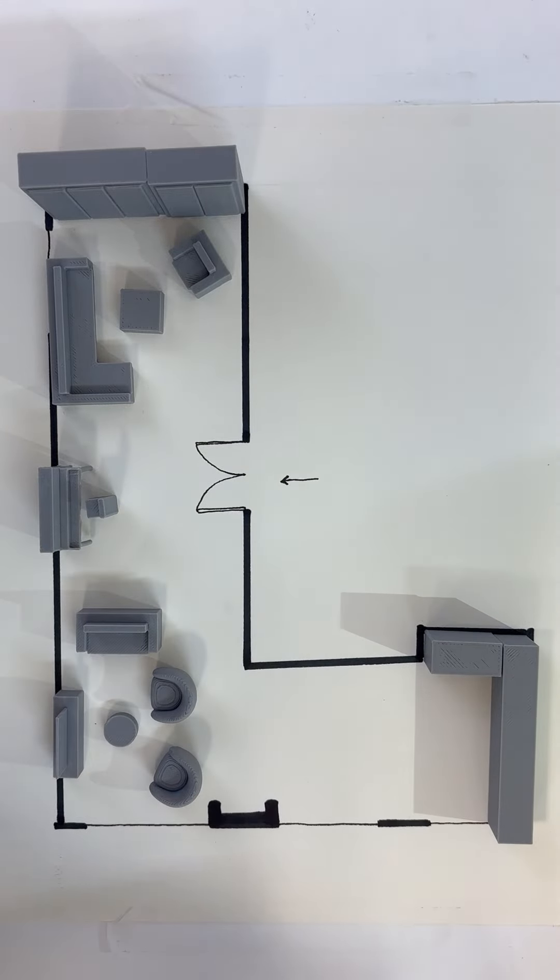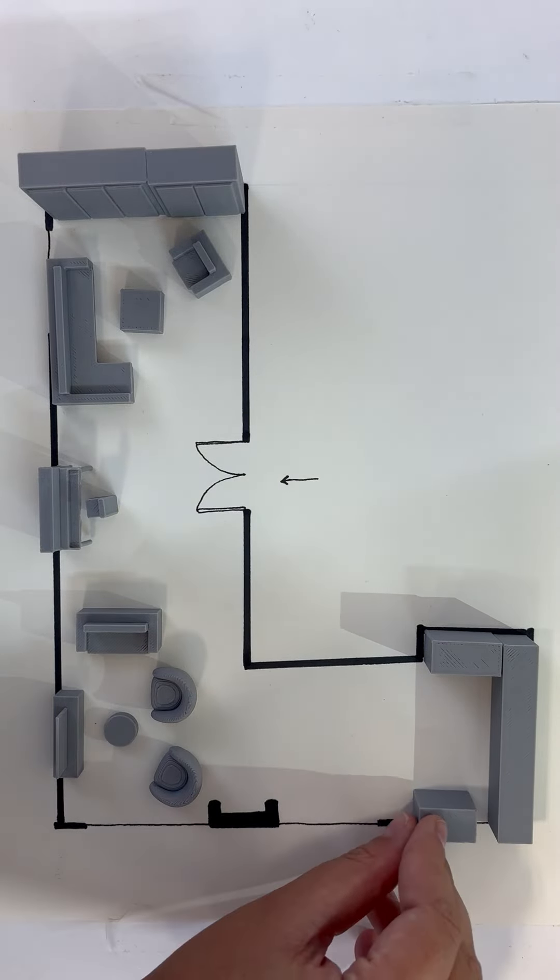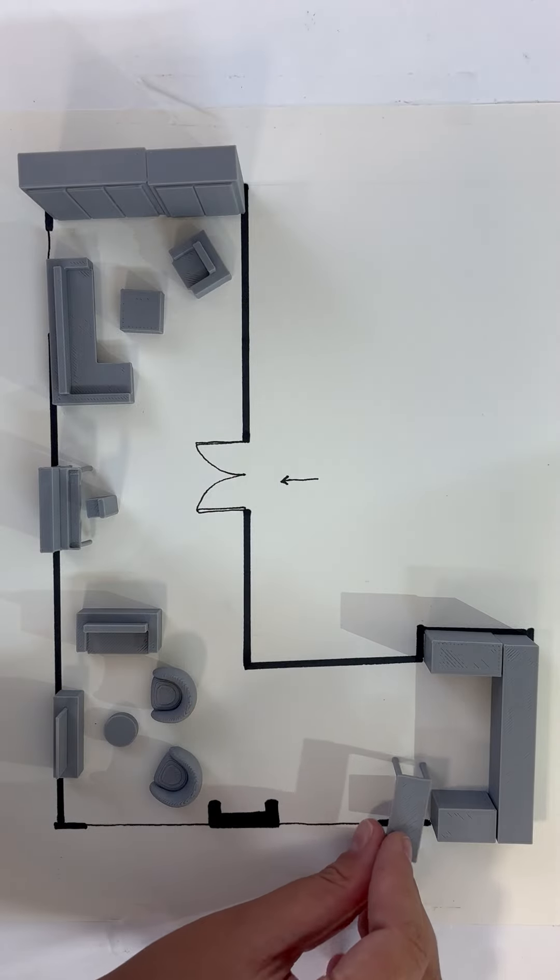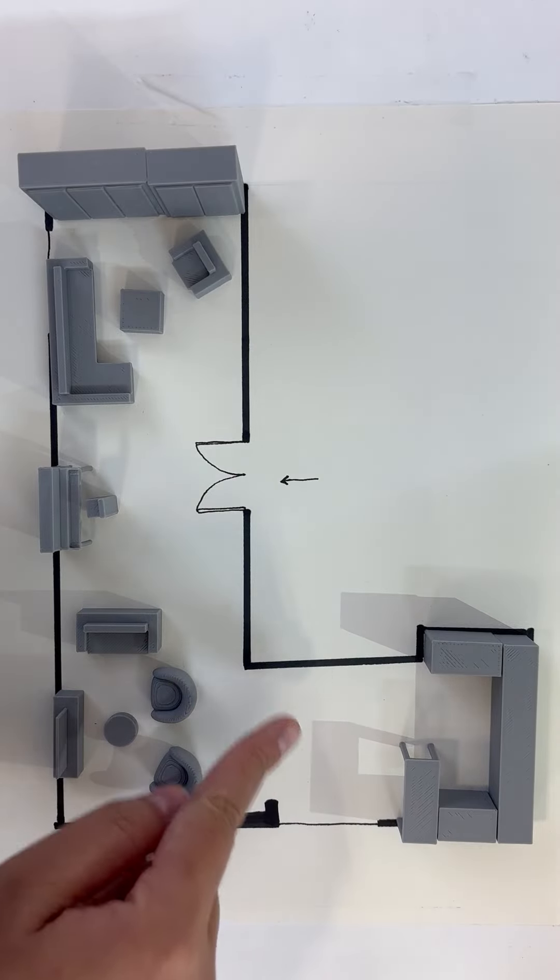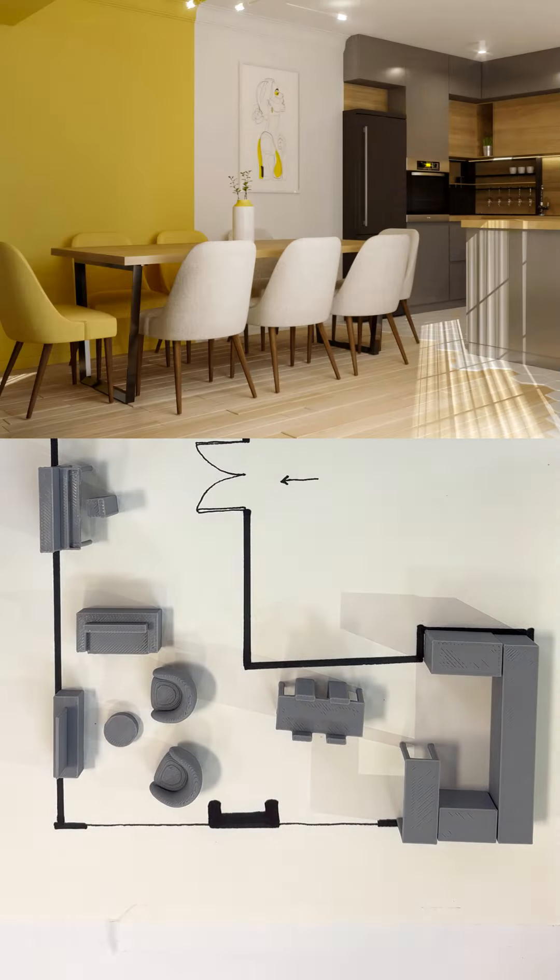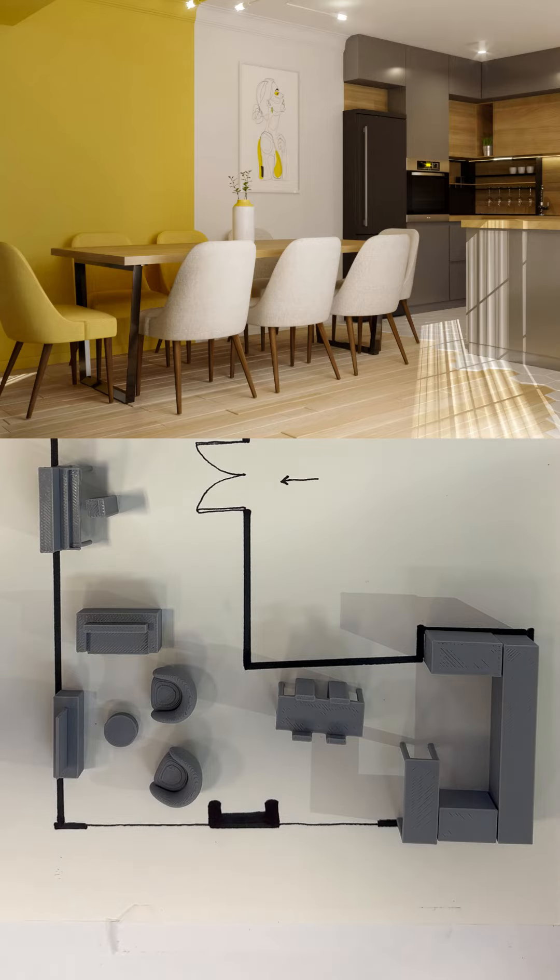To make the kitchen more enclosed and efficient we can add another countertop. The area connecting the kitchen and living room can serve as a dining space with a dining table in the center.